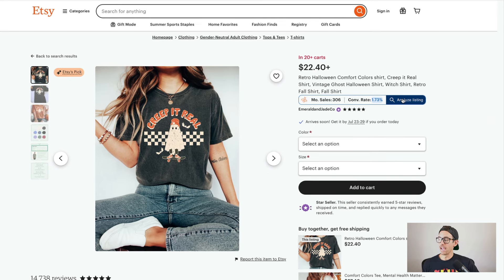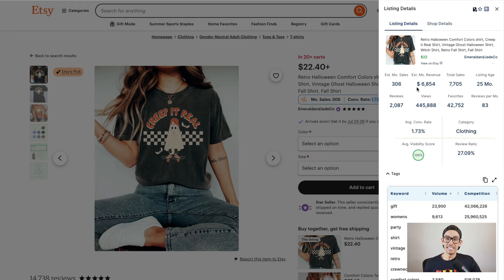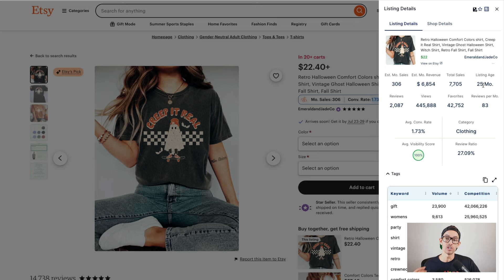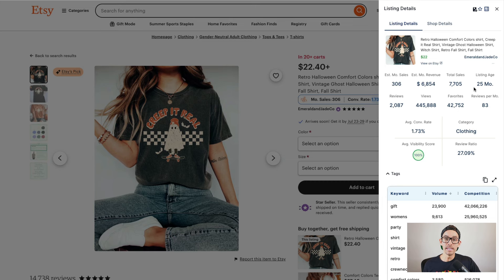Using Everbee, I can see the estimated monthly revenue, the estimated sales, and much more. I can also see that the listing age is 25 months old, meaning this shirt has been selling for years and probably makes a huge resurgence in sales every year leading up to Halloween.